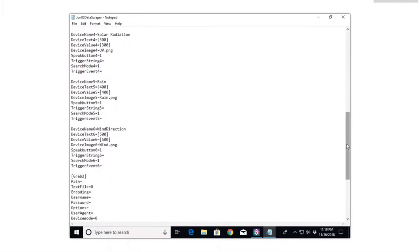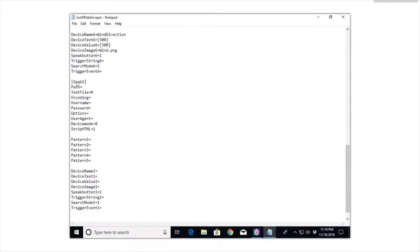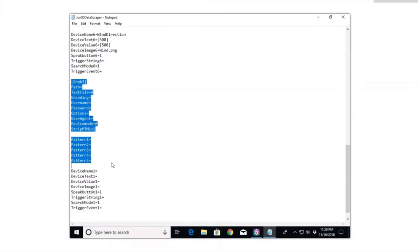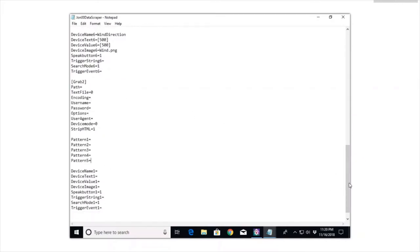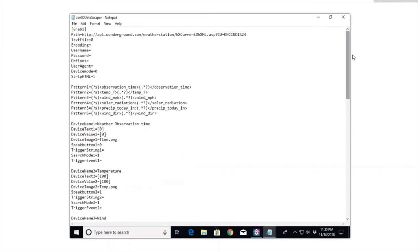Once you get all this figured out and get all your values put in there, you're just going to save it. If you do have a second one, as you can see here I don't have anything for the grab two - I'm just using grab one. But basically fill this out, save it, and then you're ready to go.